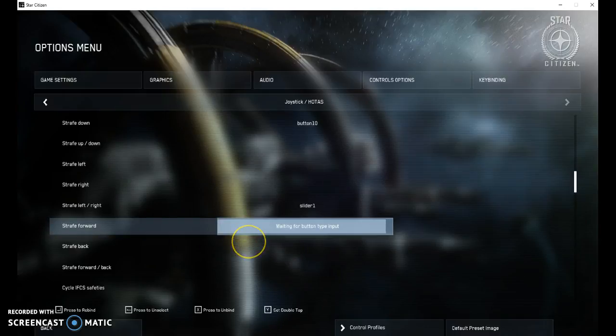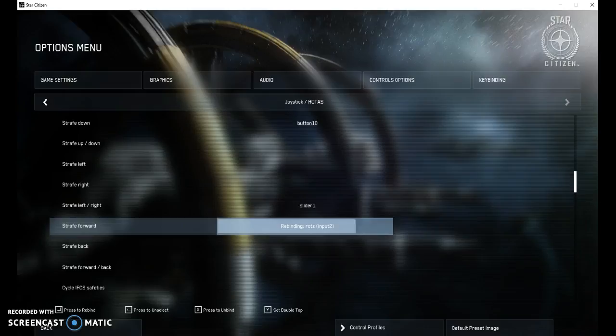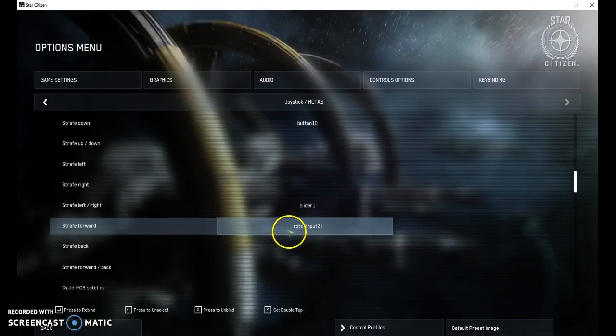So go here to set this, now move the z-axis on the gamepad controller and you can see there it says input 2.